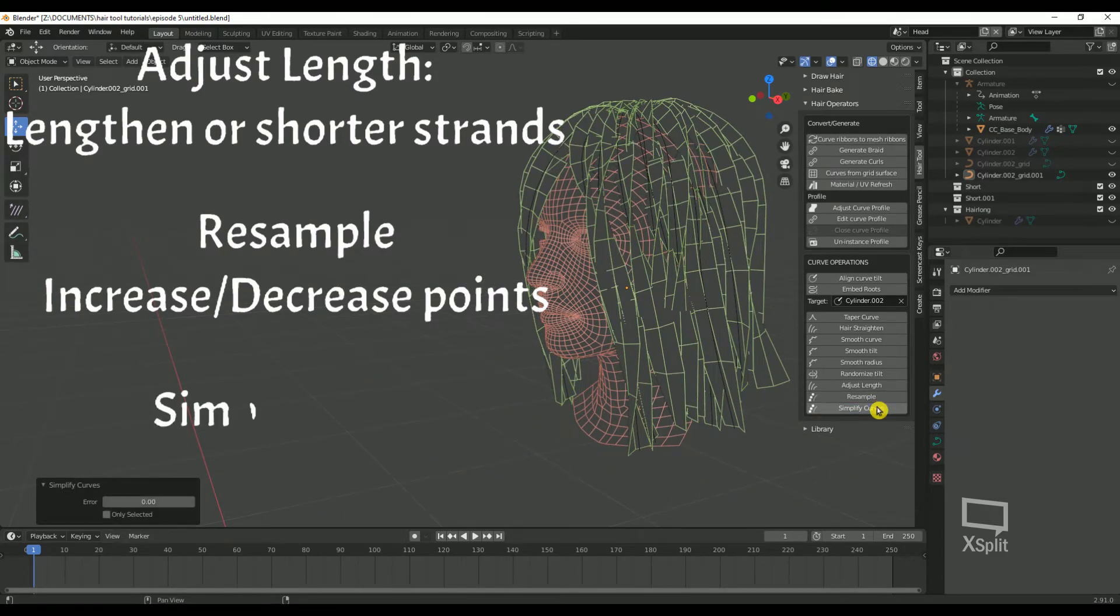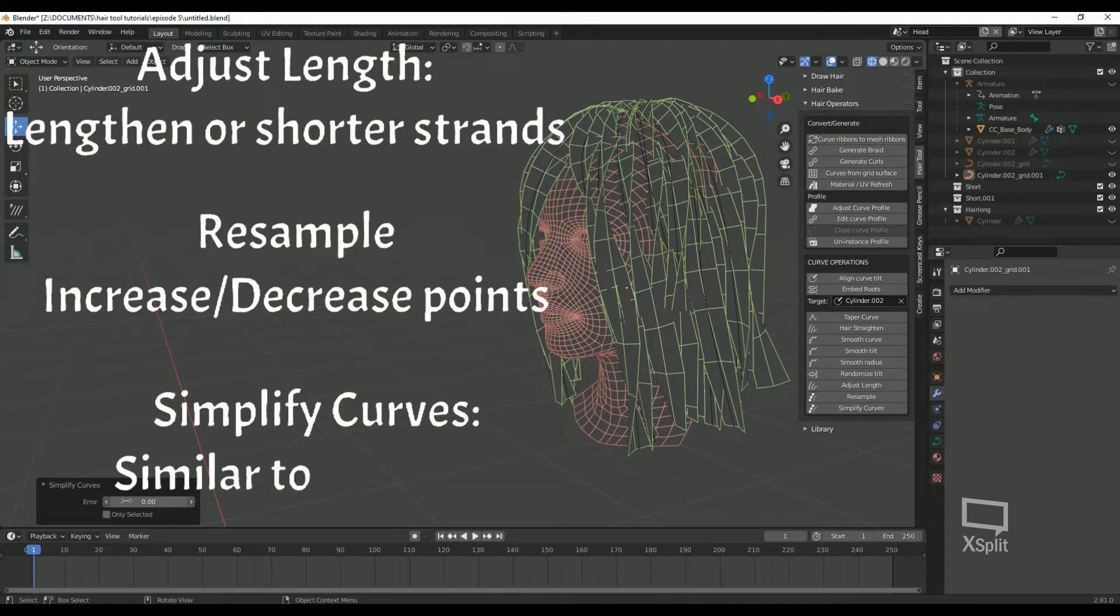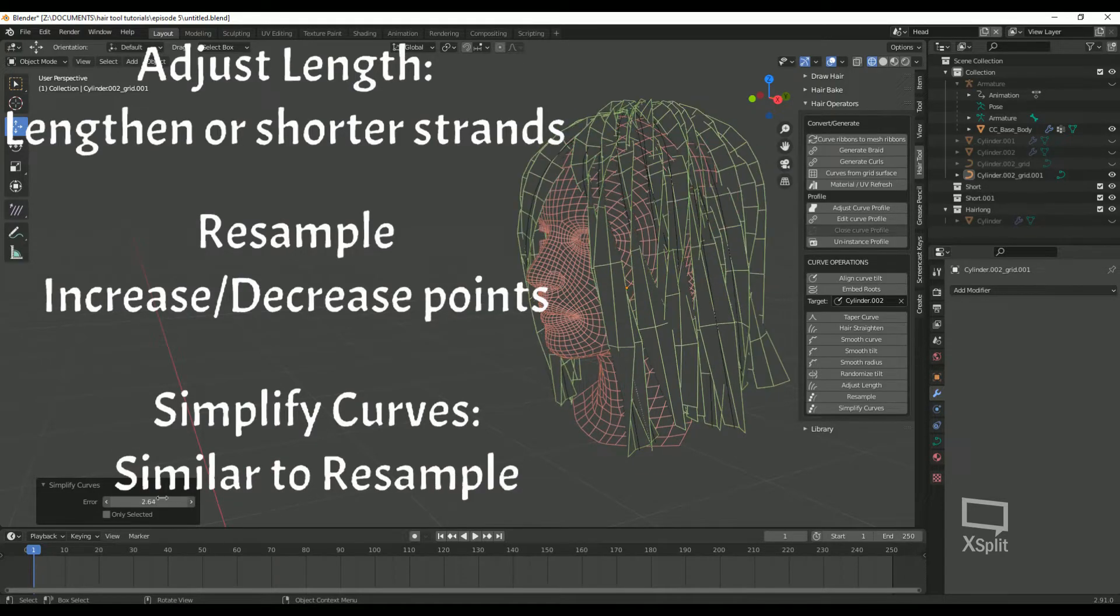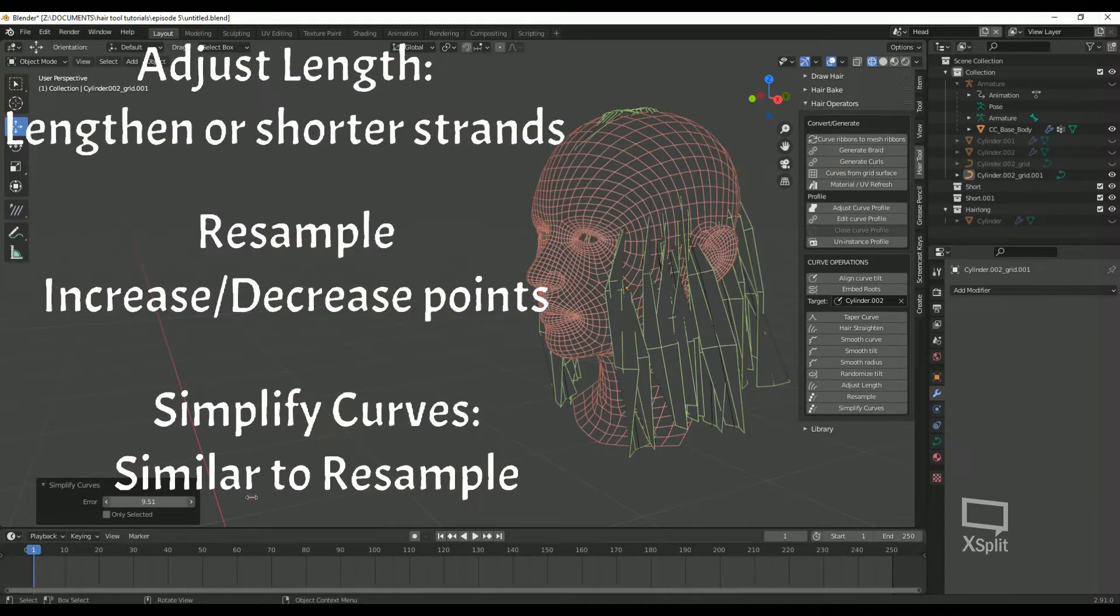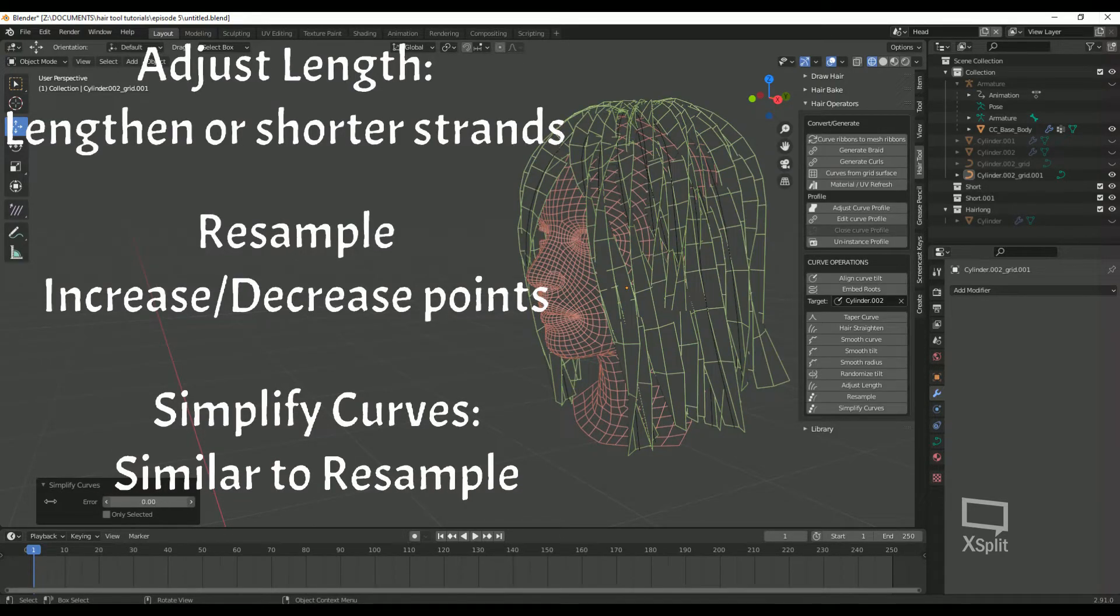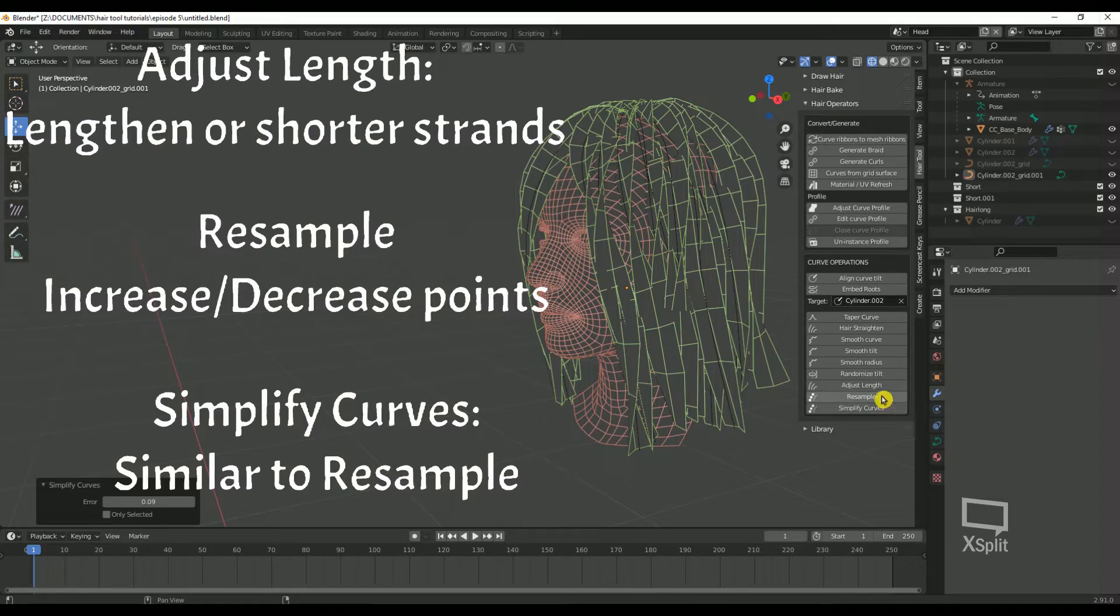Simplify Curves. This is similar to Resample. It also lets you reduce the poly count by reducing the points. You can choose only selected if you want to have this apply to only specific strands.